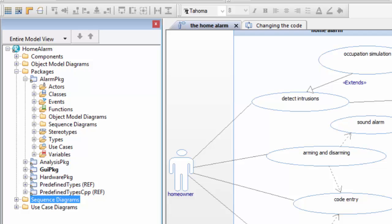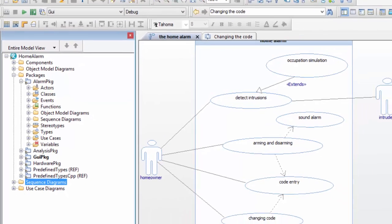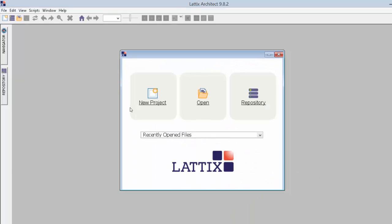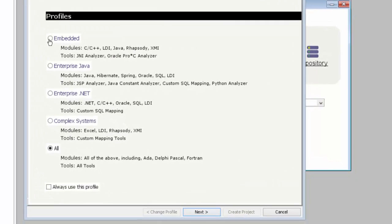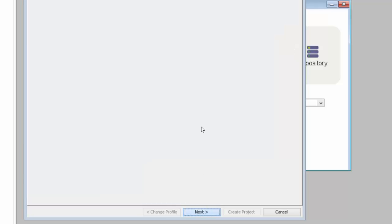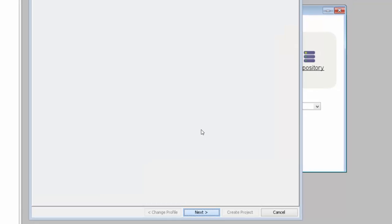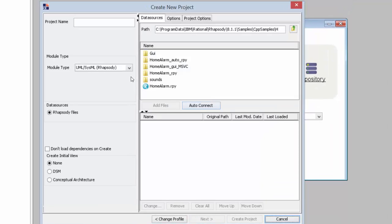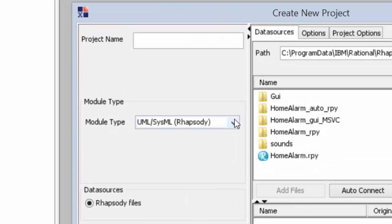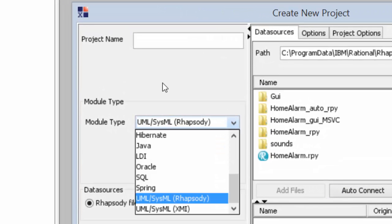Let's start up Lattix Architect and create a new project. We'll skip the profiles dialog and then choose the module type.